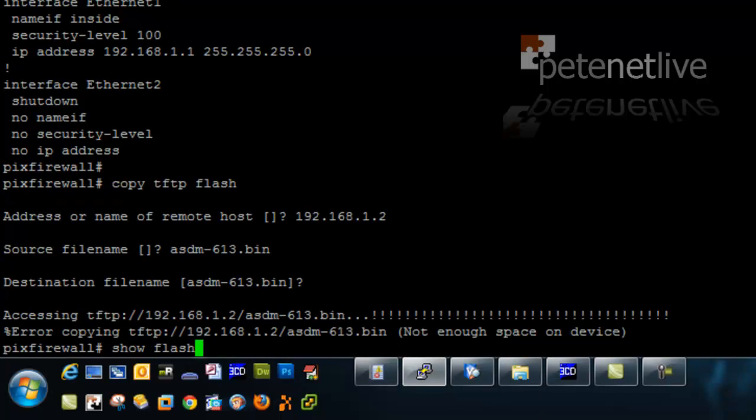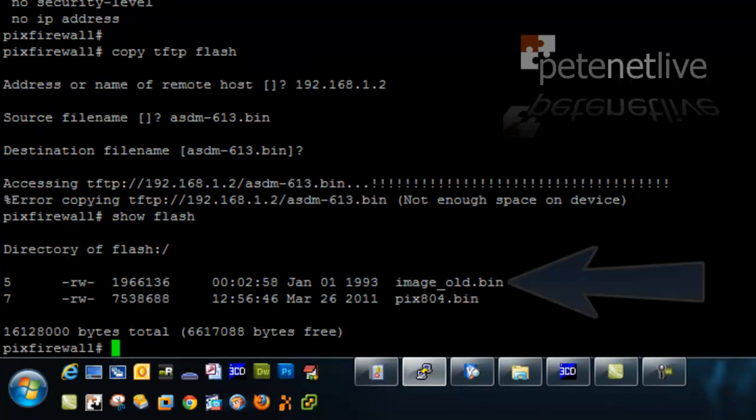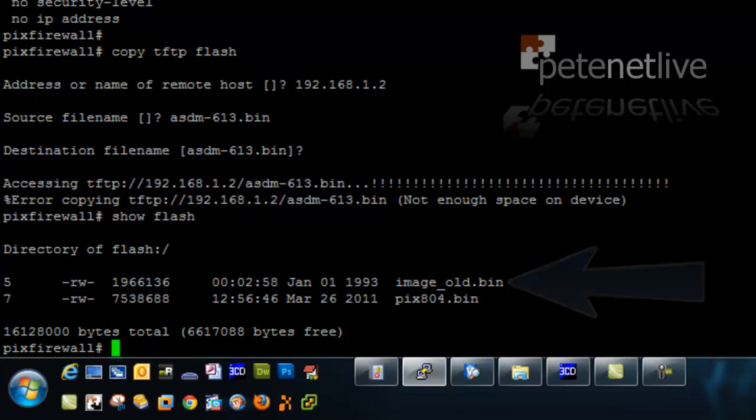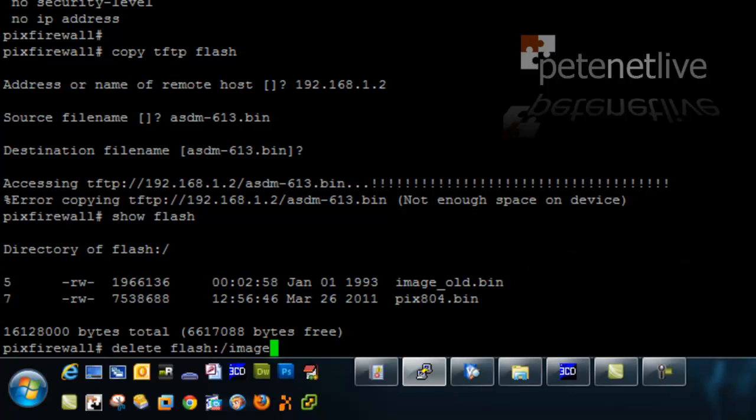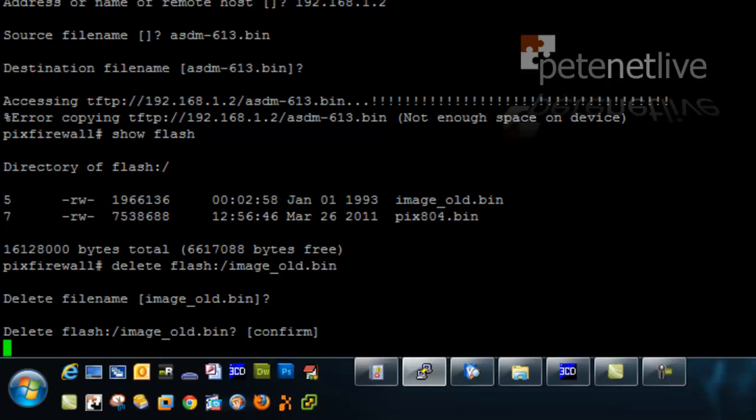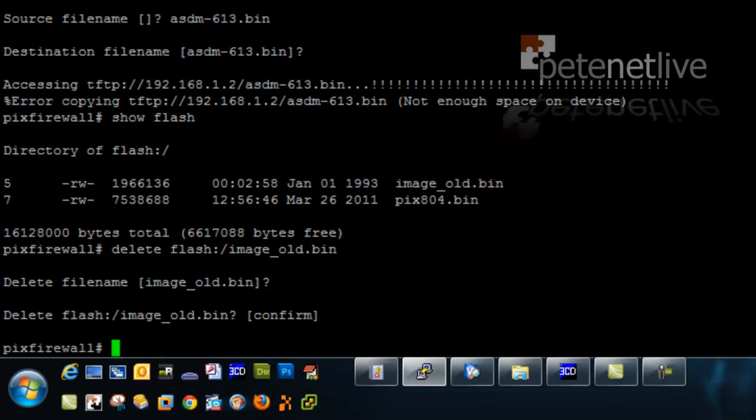Still not enough space. I'm going to delete this image of old, that's obviously been kept in there for an upgrade in the past.